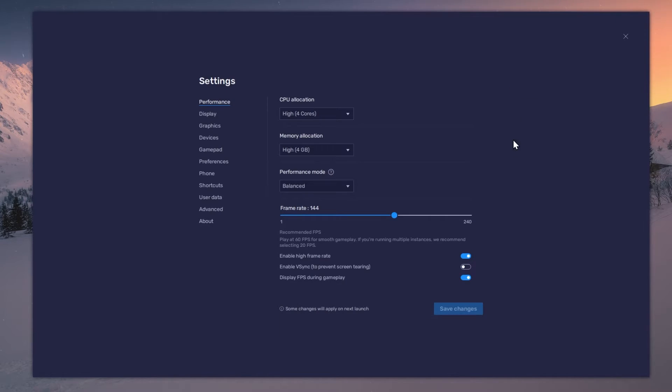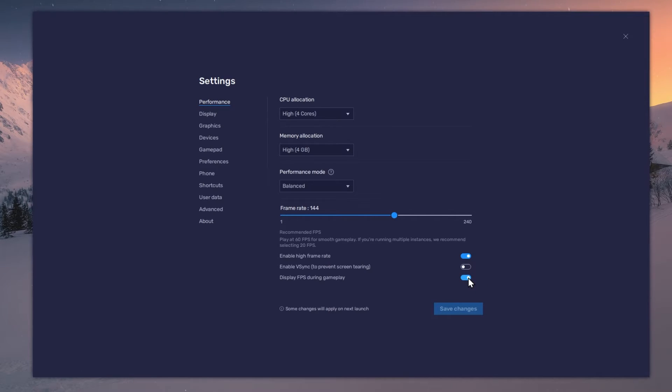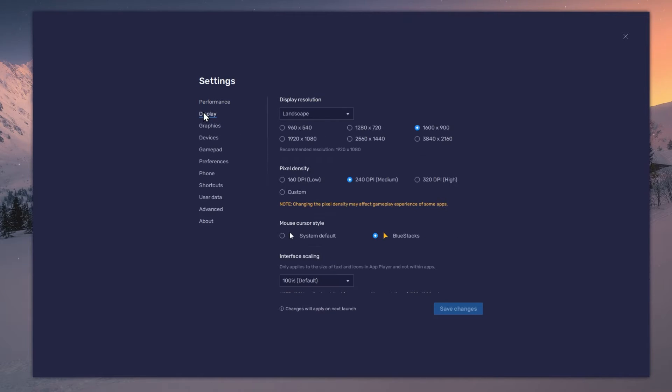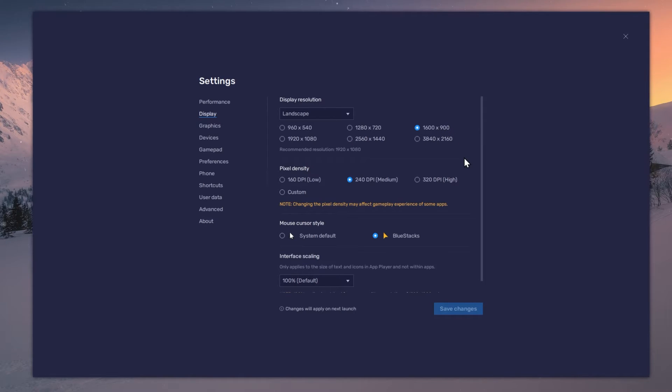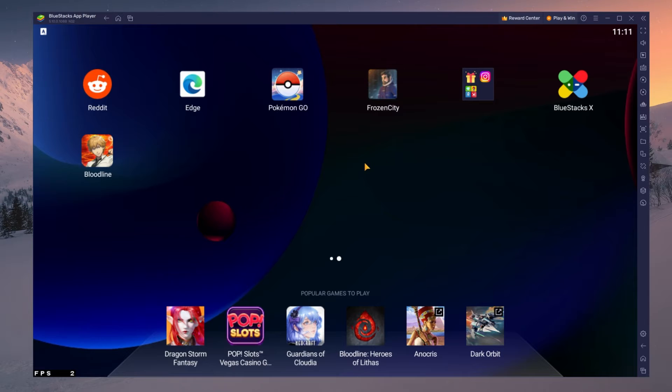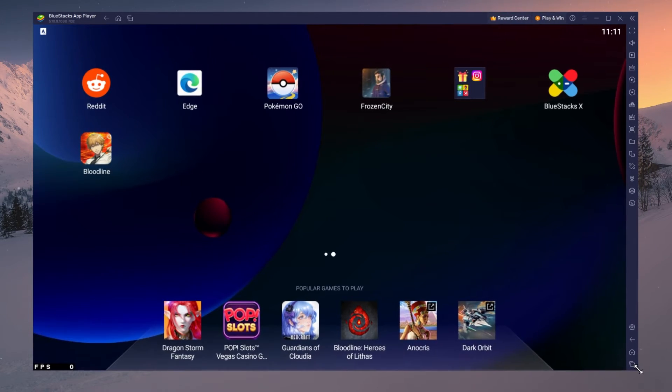Also, if you troubleshoot performance issues, make sure to enable the FPS counter option. In your display settings, set the display orientation to Landscape and choose a fitting resolution to play Frozen City on your monitor. You can also adjust the size of this window by dragging its corners.